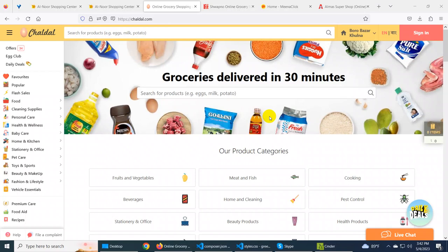Hello everyone, welcome to our channel. Today, we are going to talk about e-commerce sites.